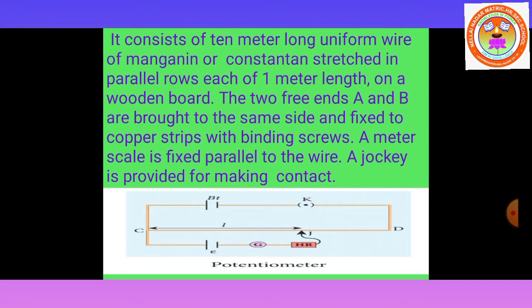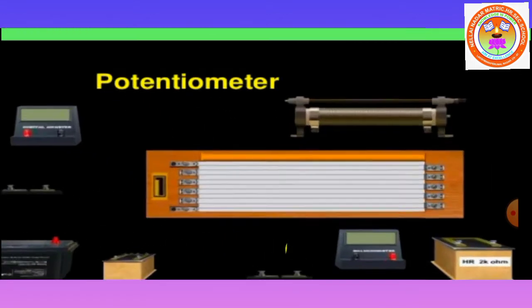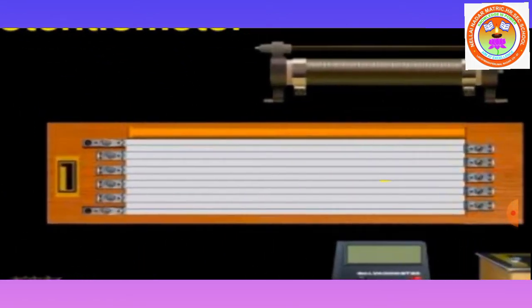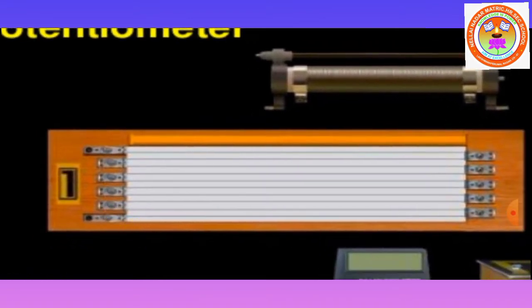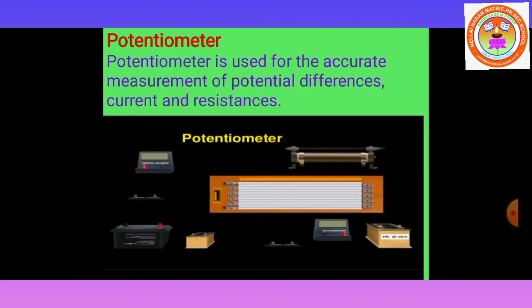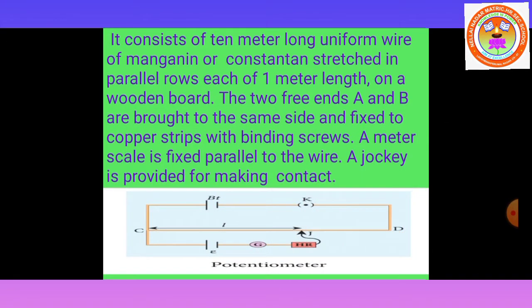The potentiometer consists of a 10-meter long uniform wire of manganine. That potentiometer box consists of a 10-meter long manganine wire. It starts from here and ends here. This 10-meter long manganine or constantan wire is stretched in parallel rows, each of 1 meter length. It is also stretched on the wooden board.